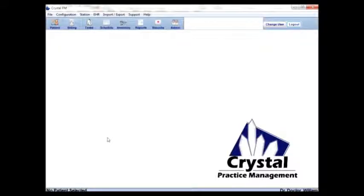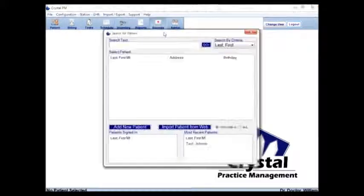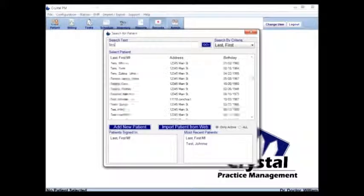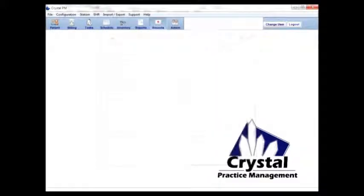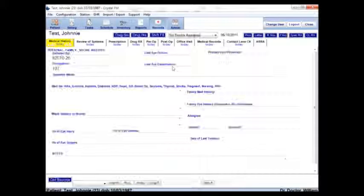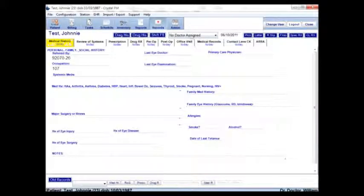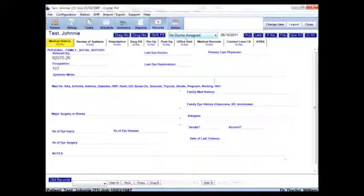In the Crystal Practice Management, I'm updating the patient settings. You load the patient up, and you'll notice it's no longer using the doctor sent here. It will use the employee that's logged in.